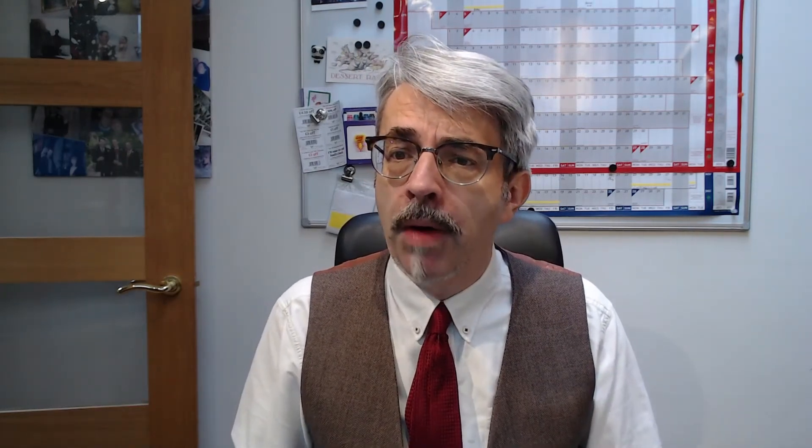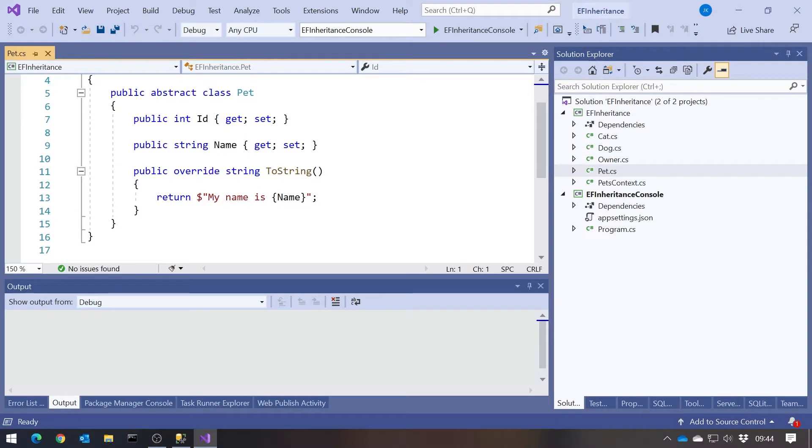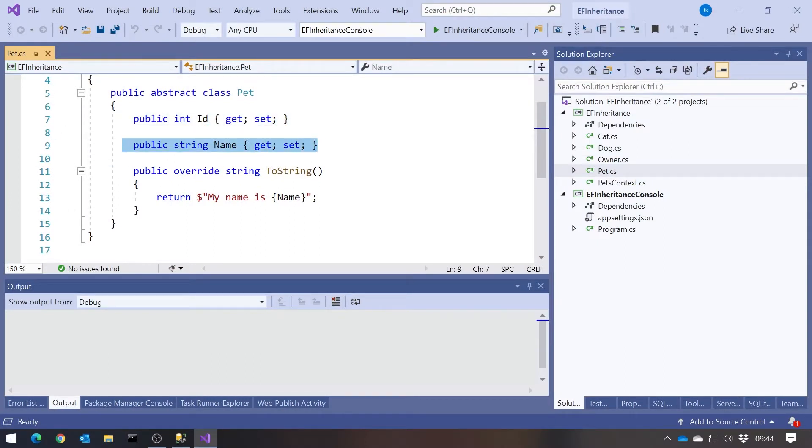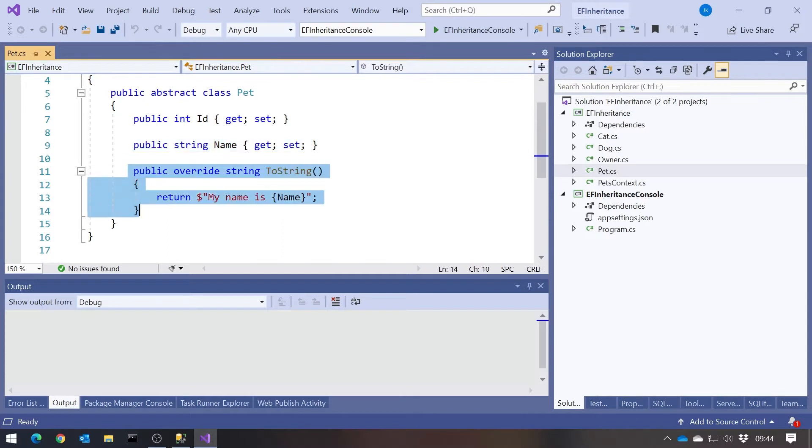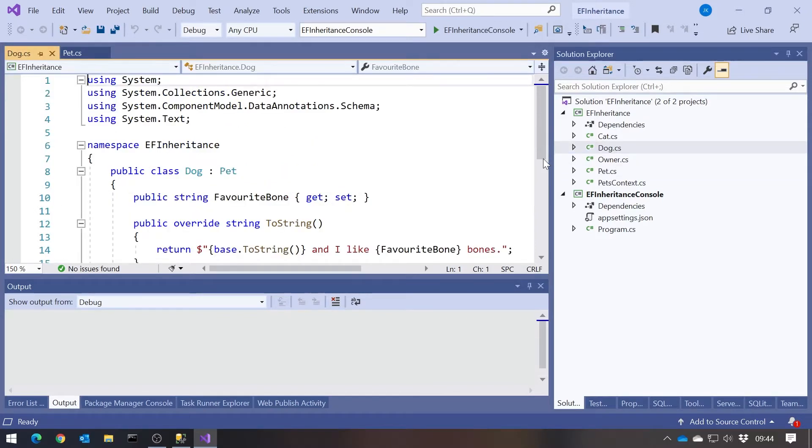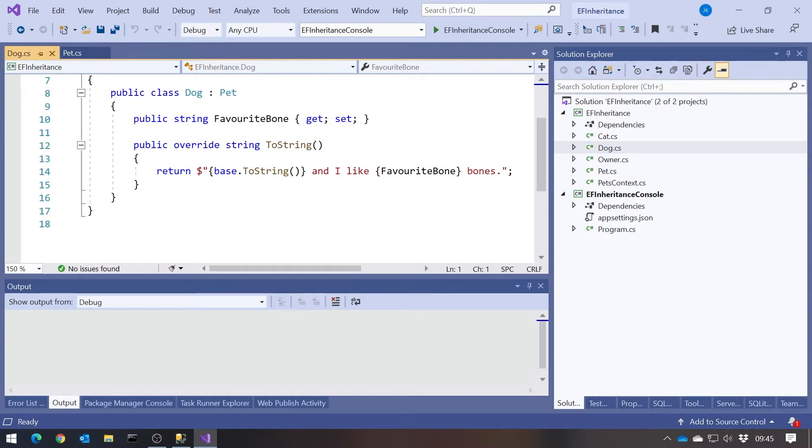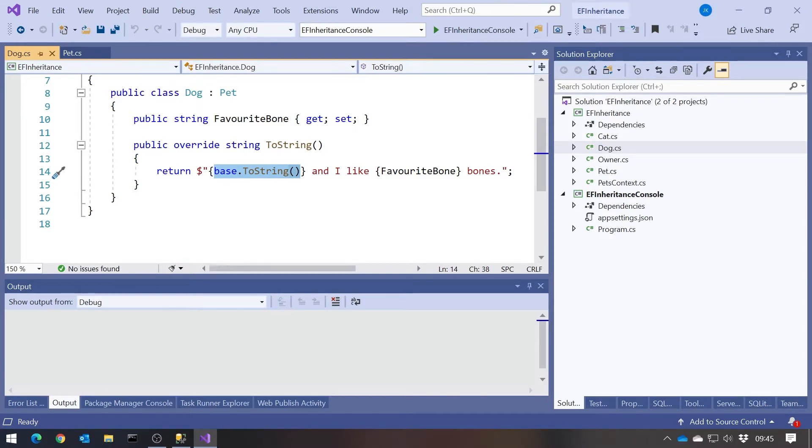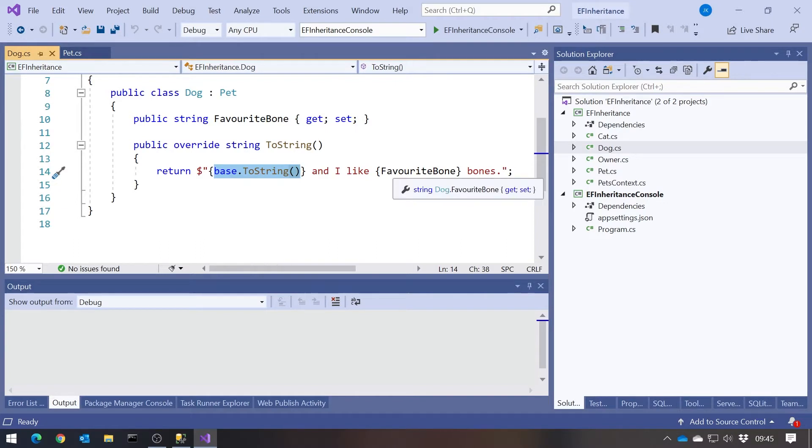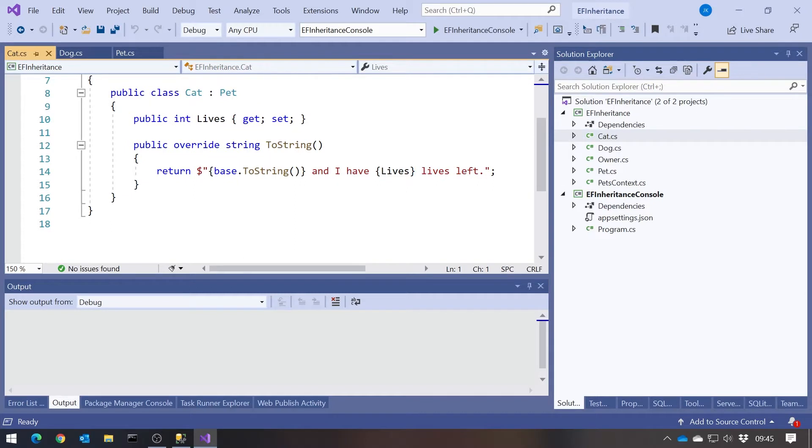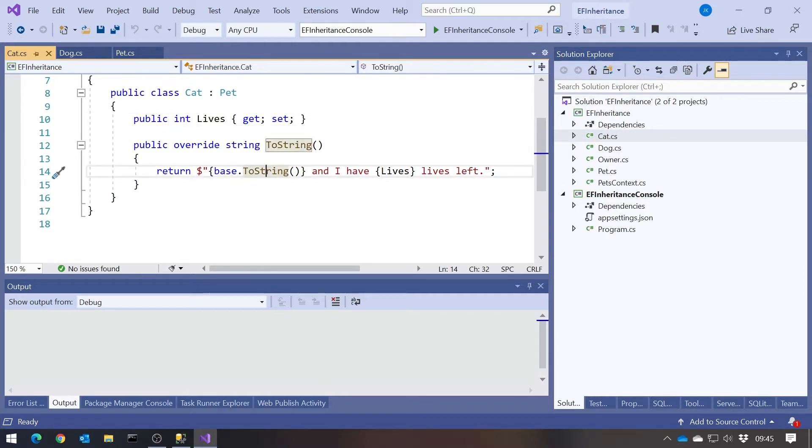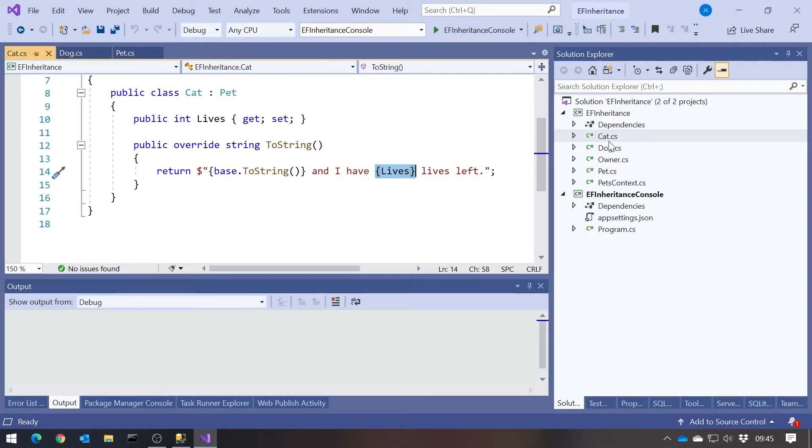And let's take a look at the code we've got for that. So here I've got my pet. It's got to have an ID because it's going in the database. It's got a name. And then on its ToString, it simply says, my name is, and then the name. Derived from that, we've got our dog. So there we've got our dog derived from pet. And it's got this additional property, favourite bone. And its ToString, it calls the base class ToString. So it's going to say, my name is, and then its name, and then, and I like, and then whatever its bone is.